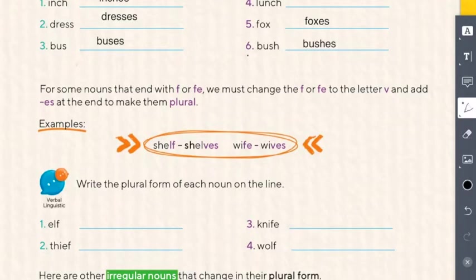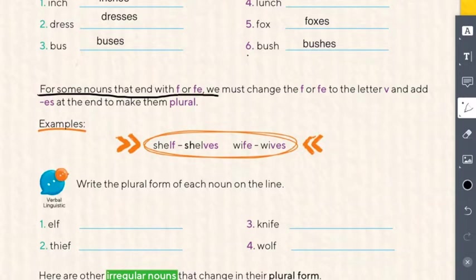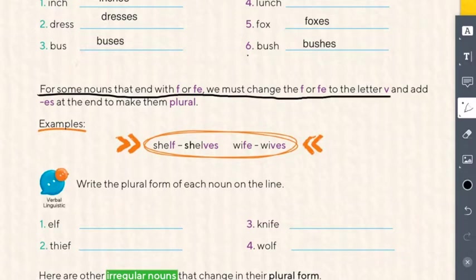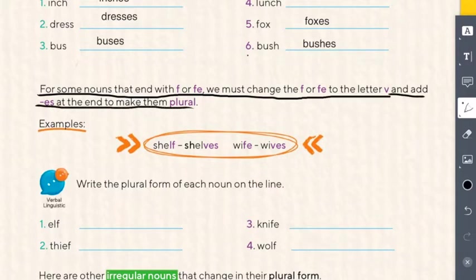Let's read together: for some nouns that end with F or FE, we must change the F or FE to the letter V and add ES at the end to make them plural. So if the noun ends with F or FE, we change it to V and add ES.